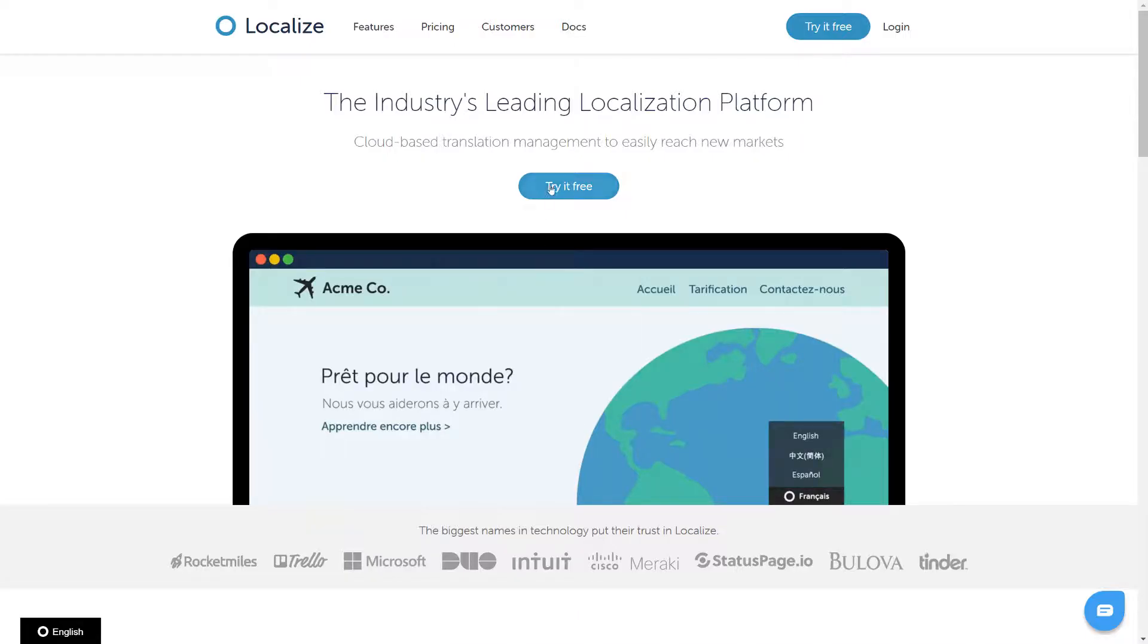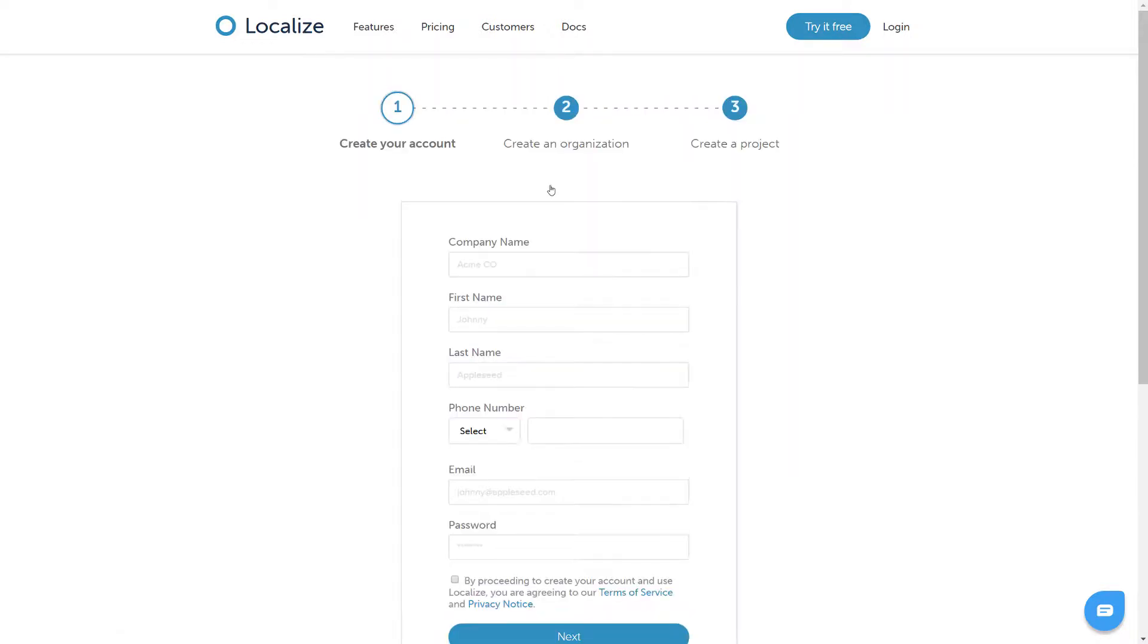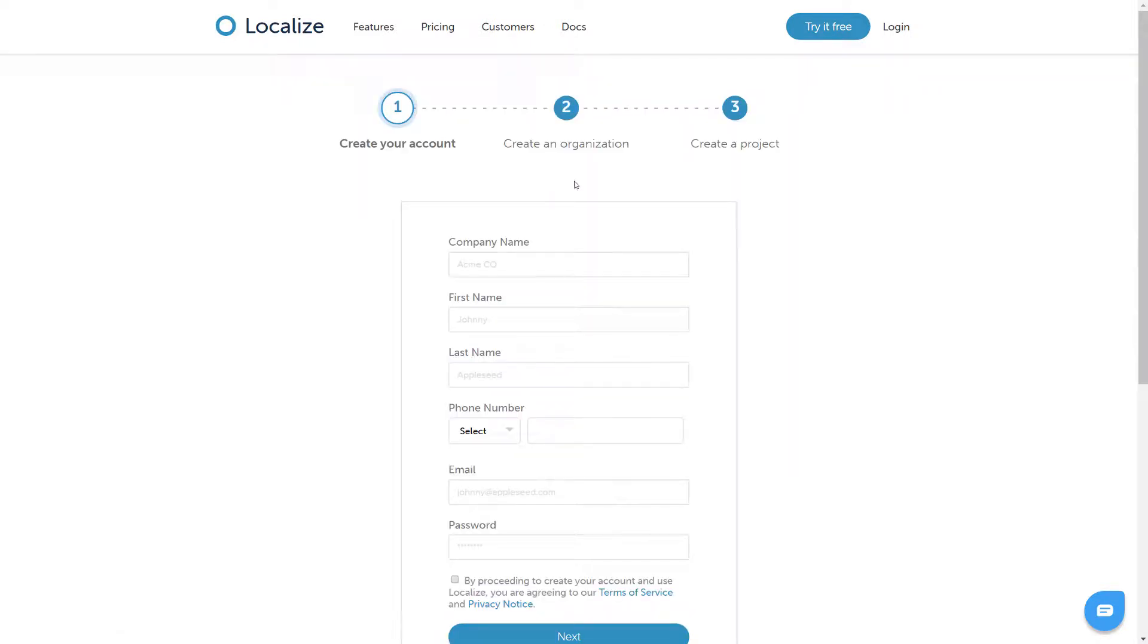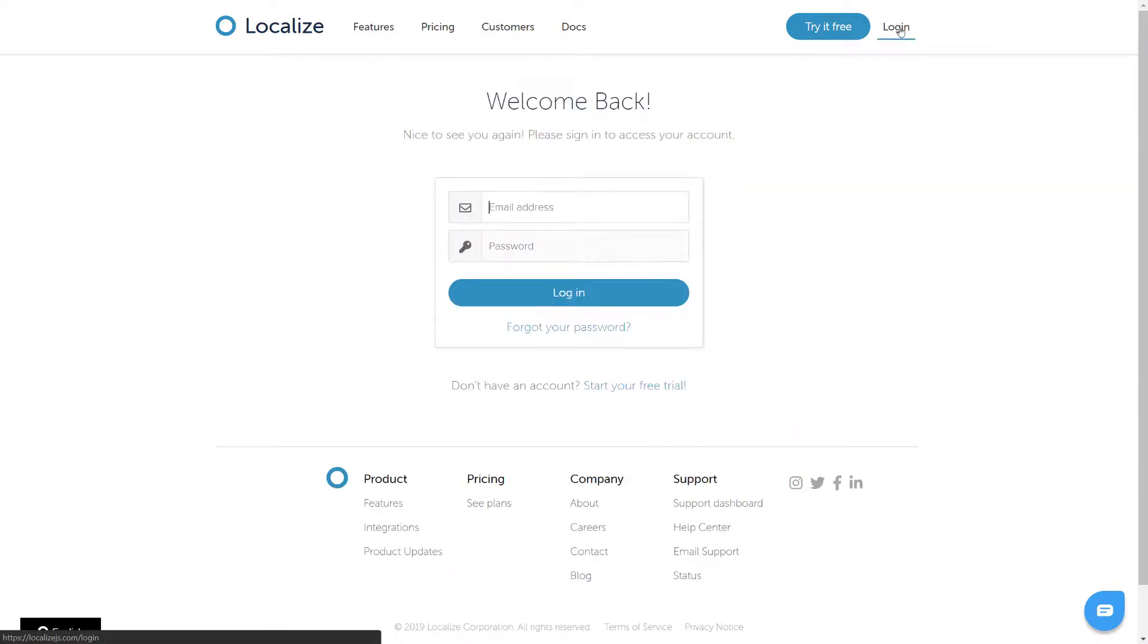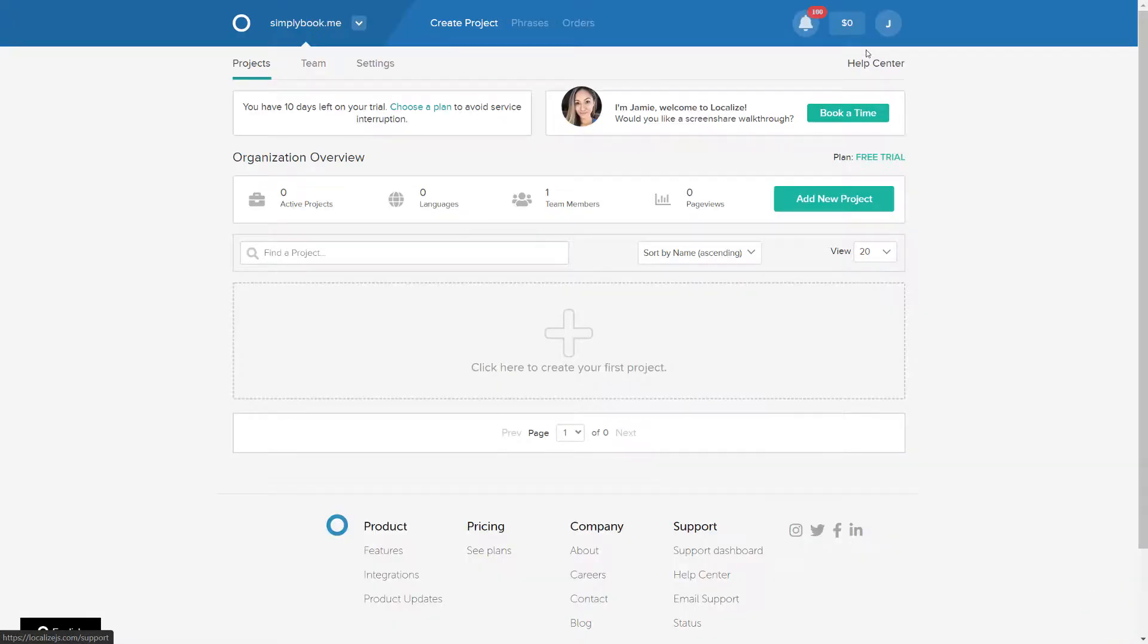Right off the bat we would like to point out that although Localize is a paid service, luckily they offer a free 14-day trial so you can test out their service and see if it works for you before you purchase a subscription.